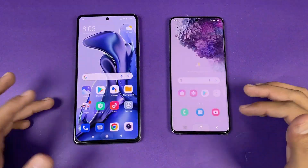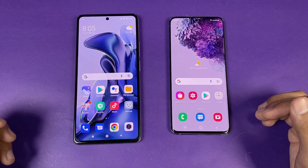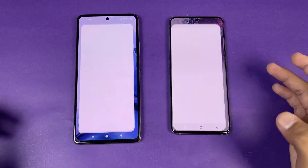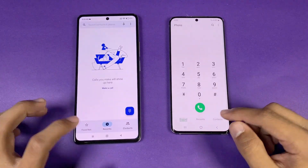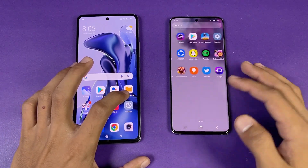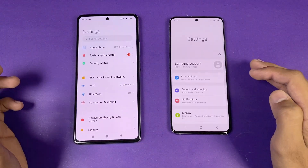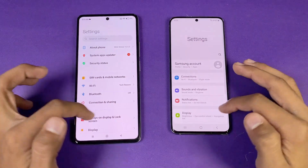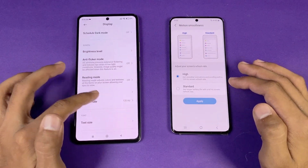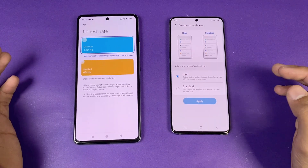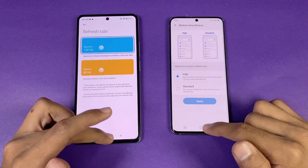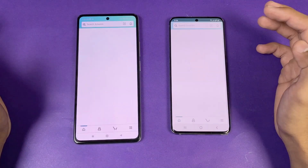Everything is closed in the background with no apps running, and both phones are on the same Wi-Fi network. The phone dialer is very similar on both phones. Next up is Settings, which opens very similarly as well. Both phones are confirmed at 120Hz refresh rate — high option on one versus maximum on the other. Now let's see Amazon Shopping.